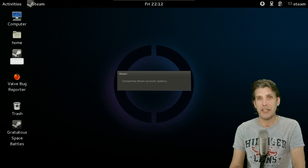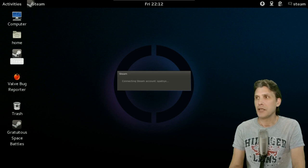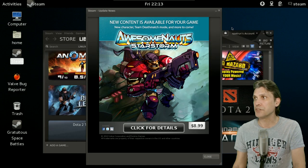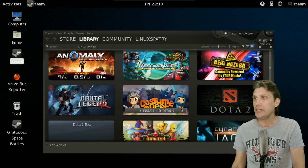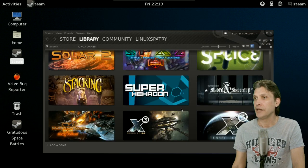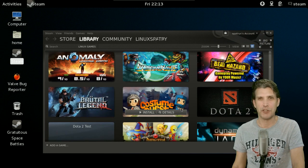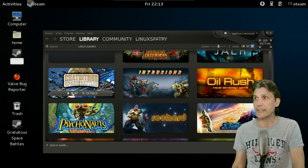When I first launched Steam, it downloaded about 210 megs of data to update the Steam client, but it seems to behave very well despite the fact that I'm running this in a virtual machine. And here it is — it's already giving me some deals for games and opening directly into my game library. I already installed Gratuitous Space Battles, something that would work in a virtual machine. Let's go ahead and play it.